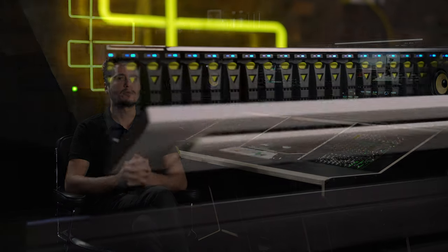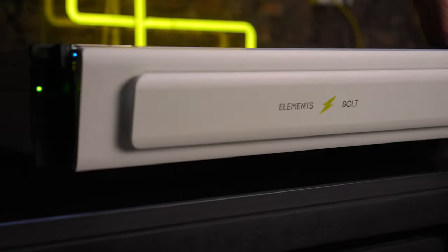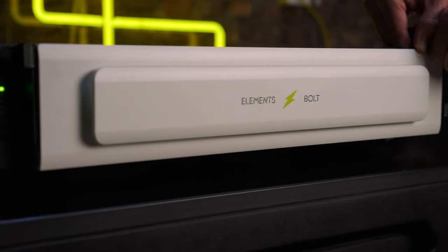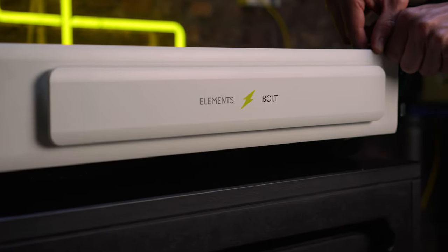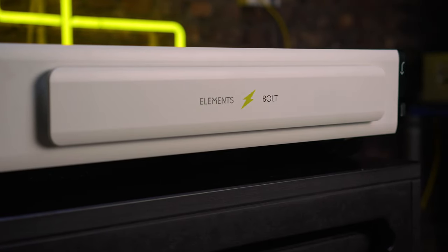The NVMe technology offers solutions to many issues that the modern post-production facility faces. In the last few years, its availability has grown so much that NVMe-based storage, such as the Elements Bolt, simply makes sense.